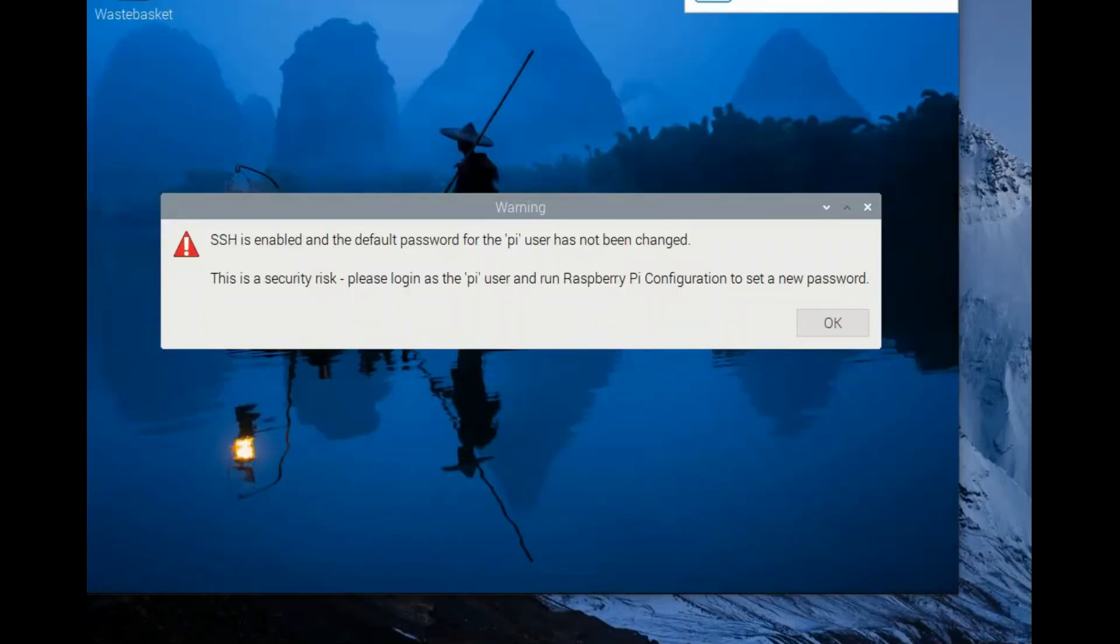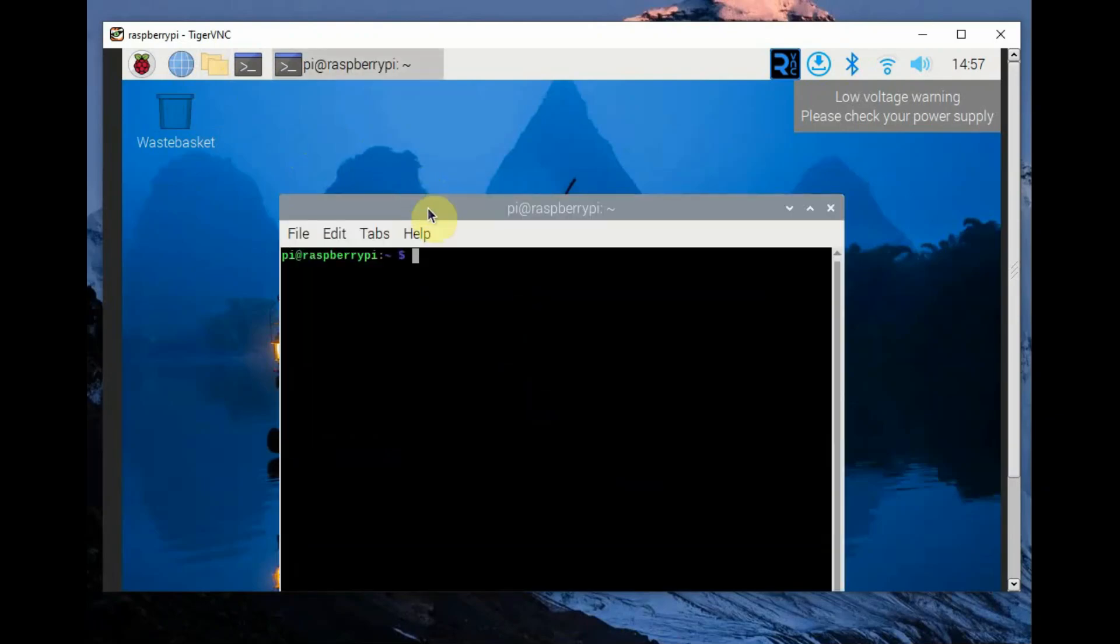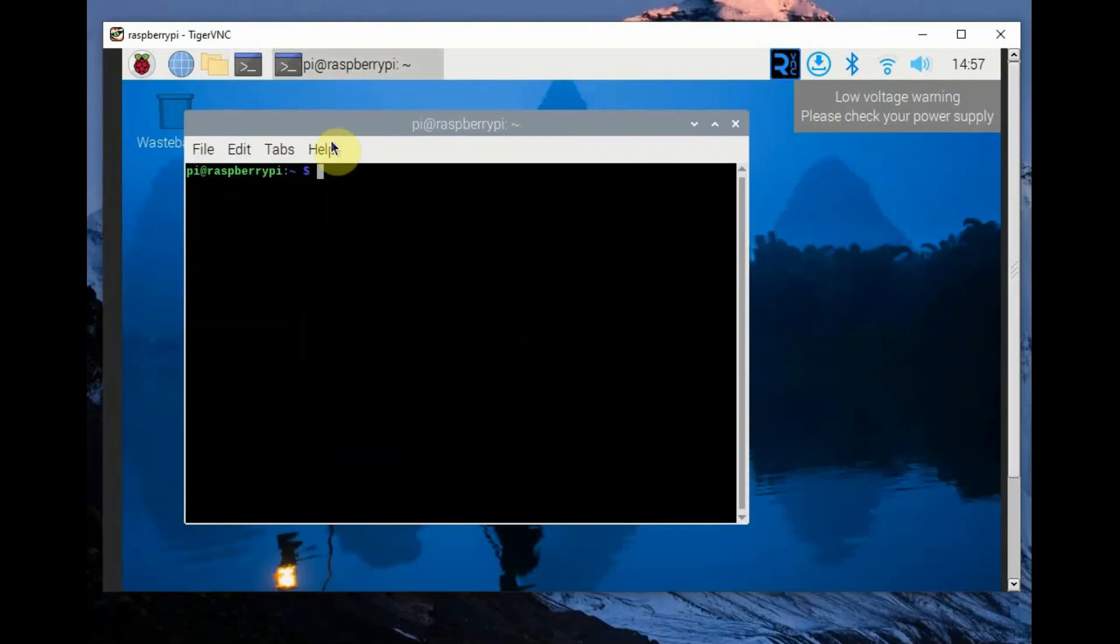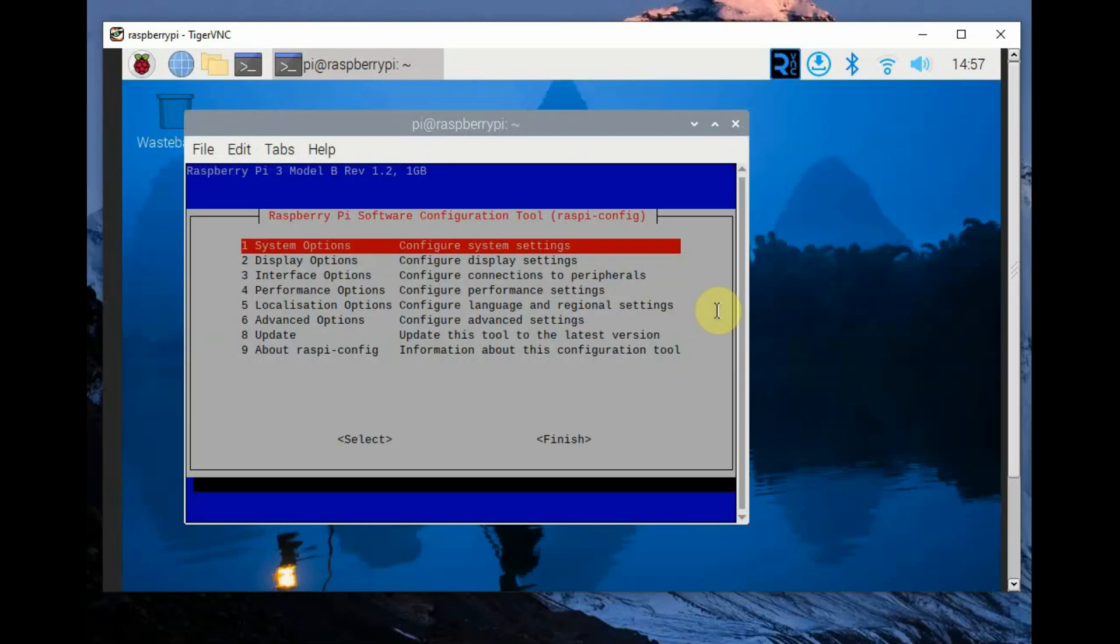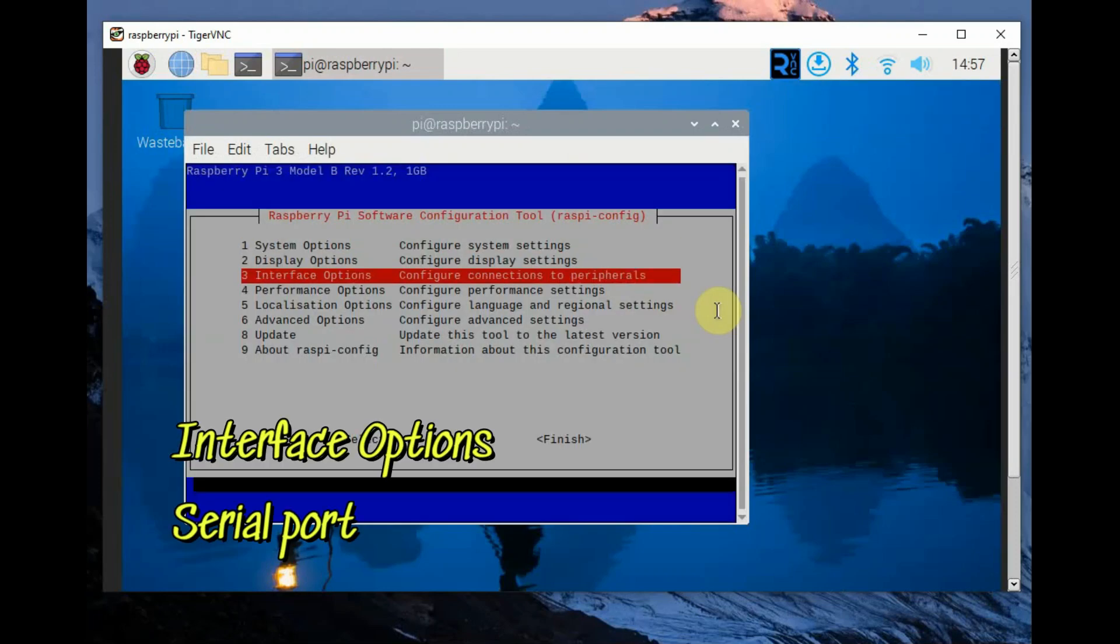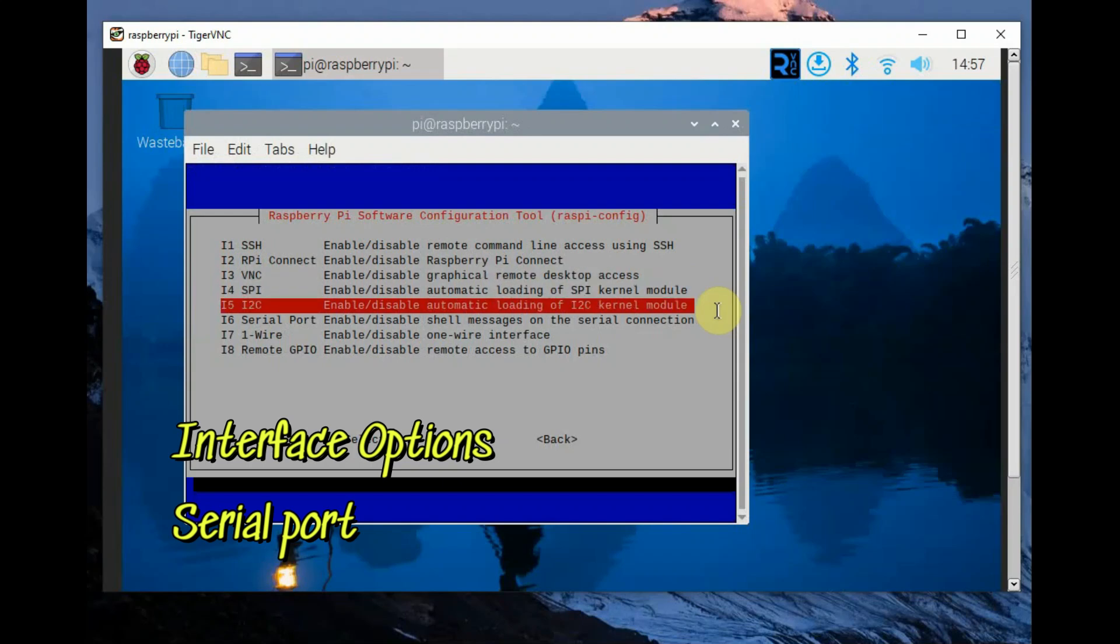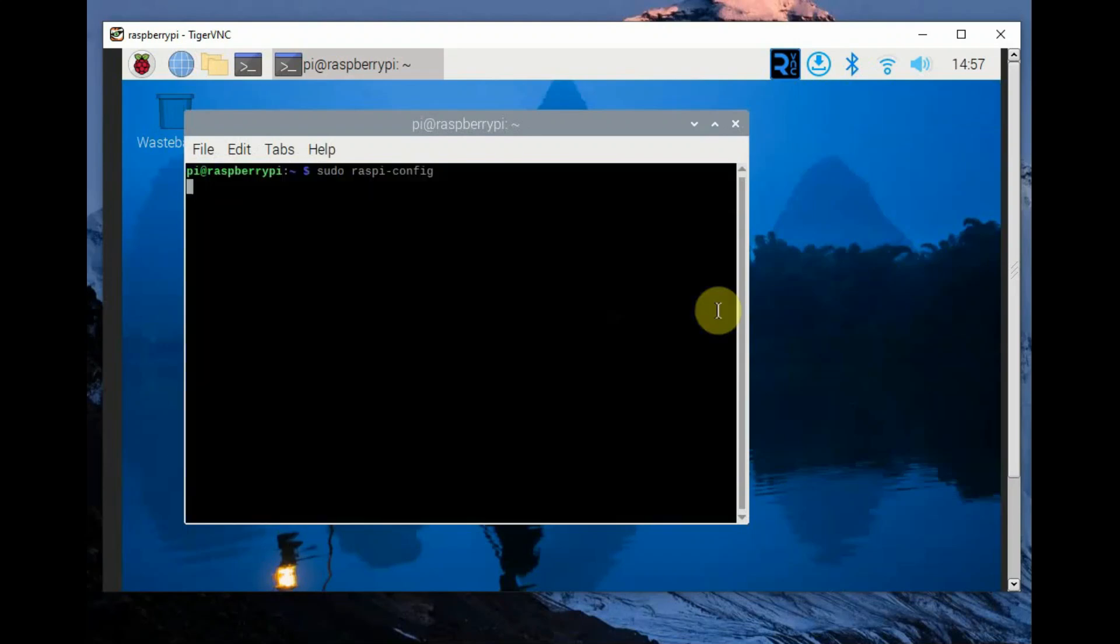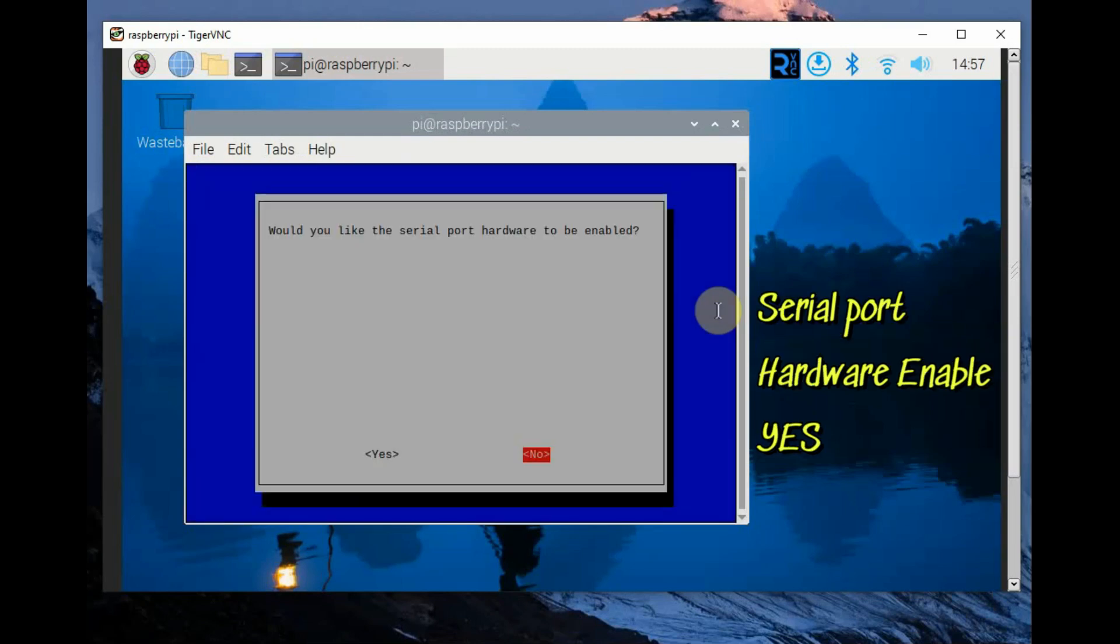You will see the Raspberry Pi screen on your PC. Click on terminal and then again use sudo raspi-config. Now we are going to enable the UART. So type in sudo raspi-config, open the configuration window and go to interface options and click on serial.